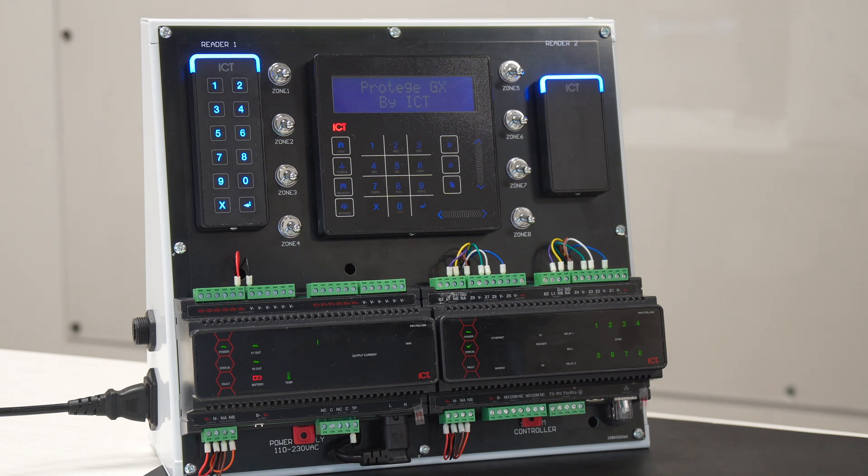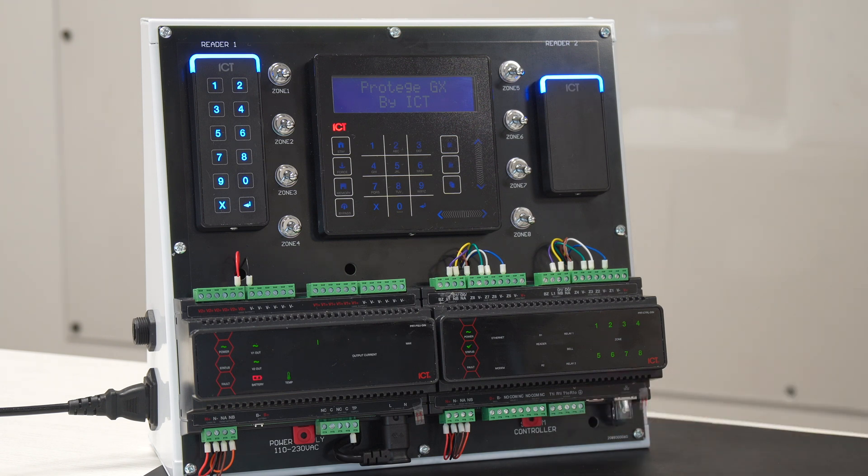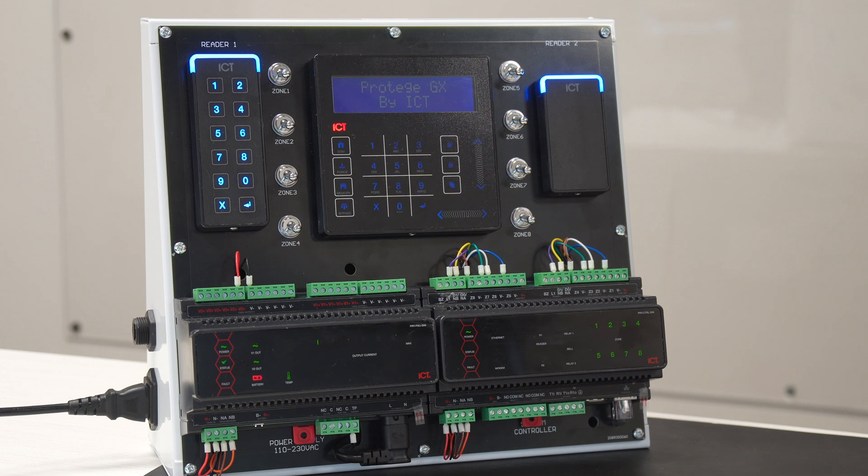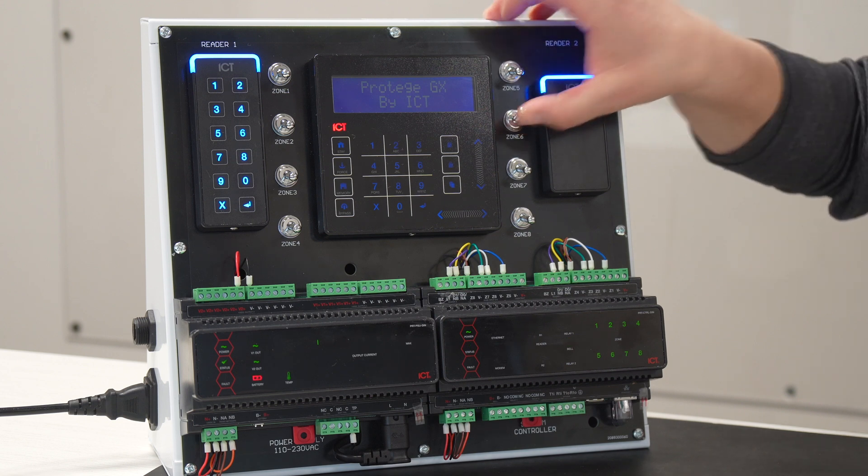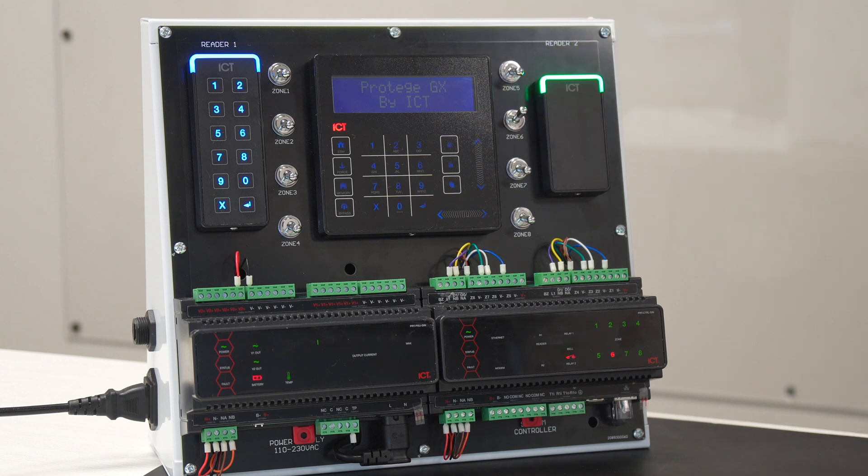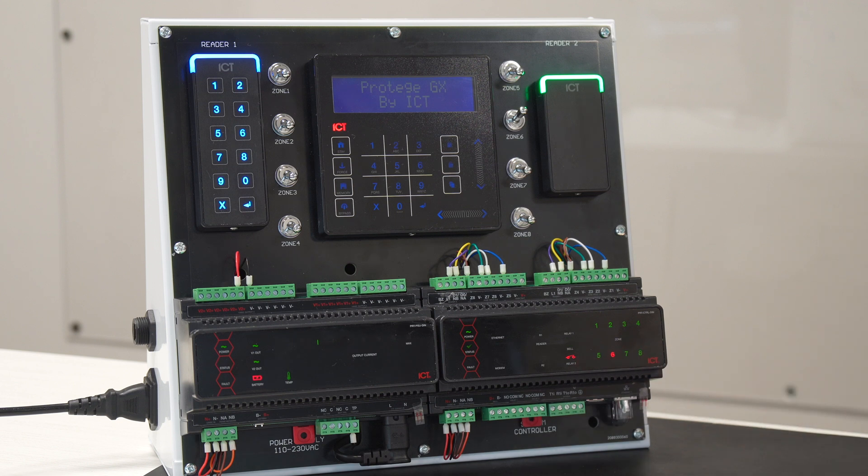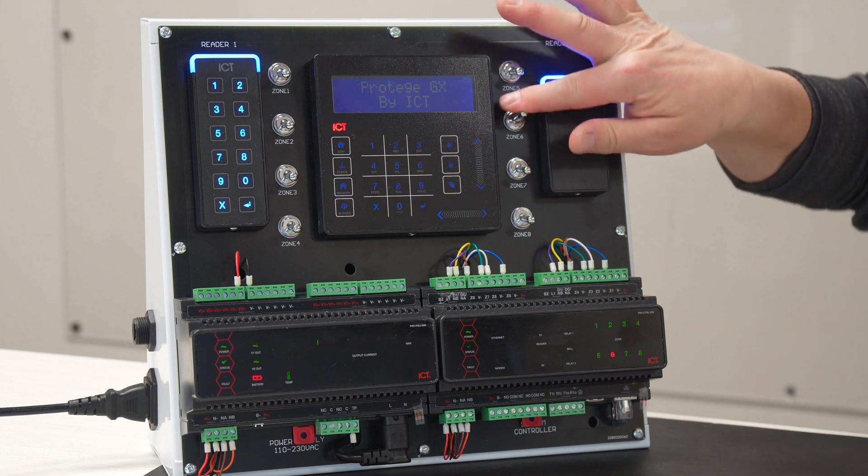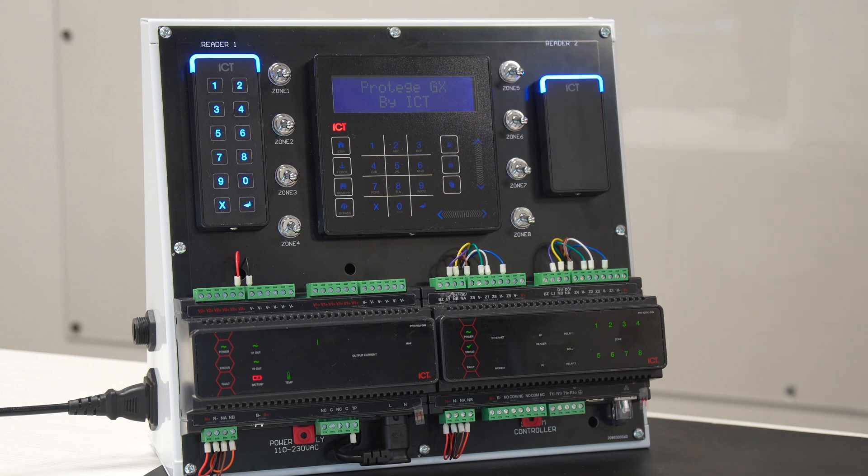And then underneath it here we have the lock outputs. If I unlock the door with the request to exit, we can see relay two being on, which is typically connected to a door strike or a mag lock. So, this was basically how the input for the REX can unlock the door.